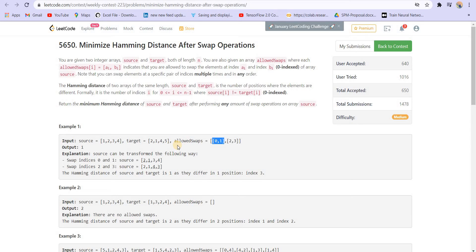Each value of the allowed swaps array contains two indices. In the example we can see 0 and 1, which means we can swap the values in the source array at index 0 and 1. The next value is 2 and 3, meaning we can swap the values at index 2 and index 3 in the source array. These are the allowed swaps.